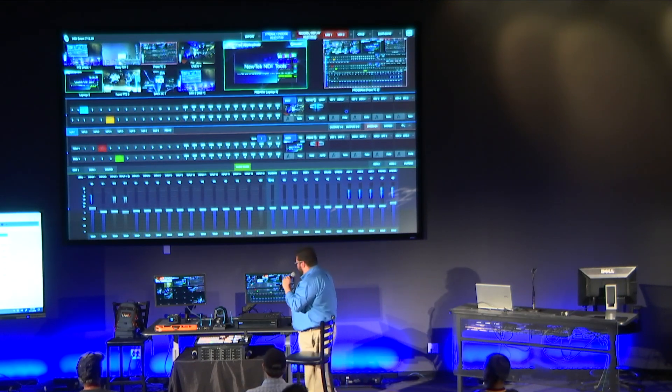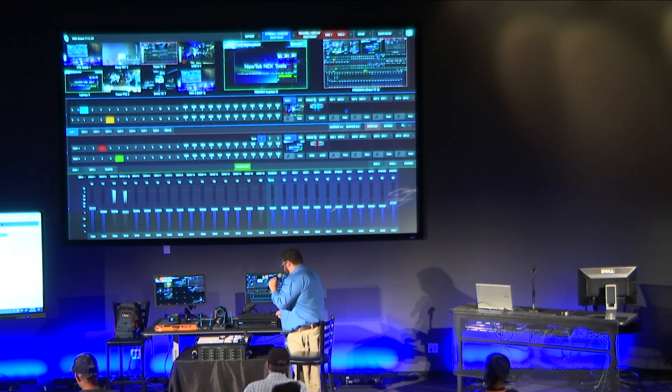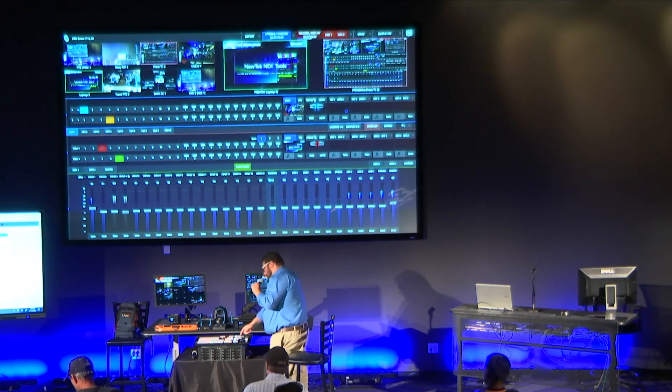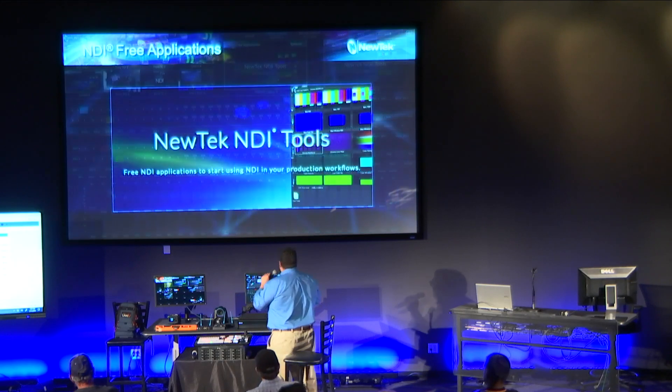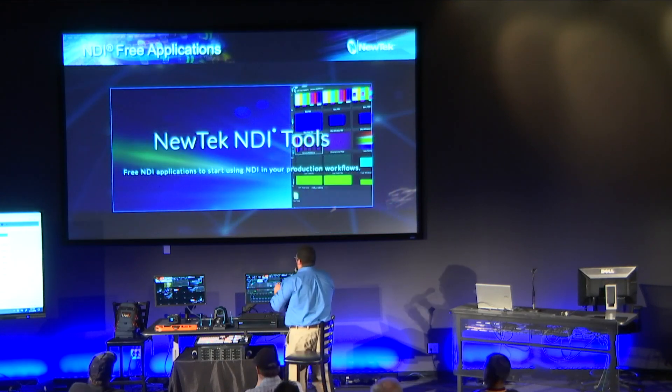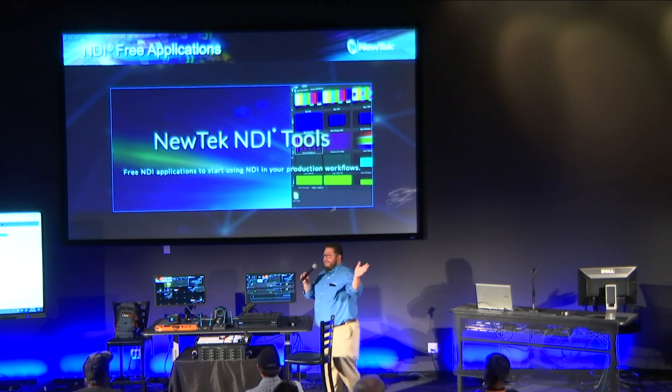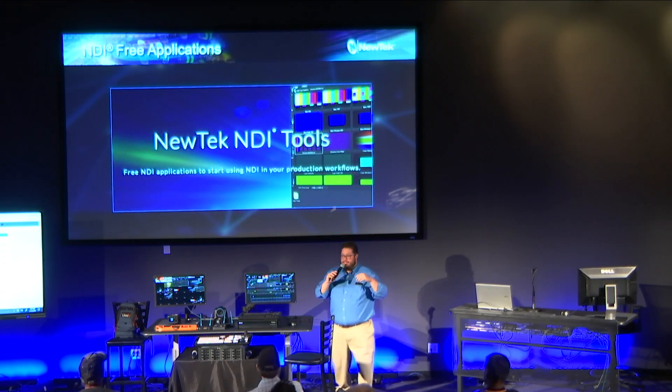This is some pretty cool application. I'm going to go back to my presentation now — we're really deep in the full NDI ecosystem here.